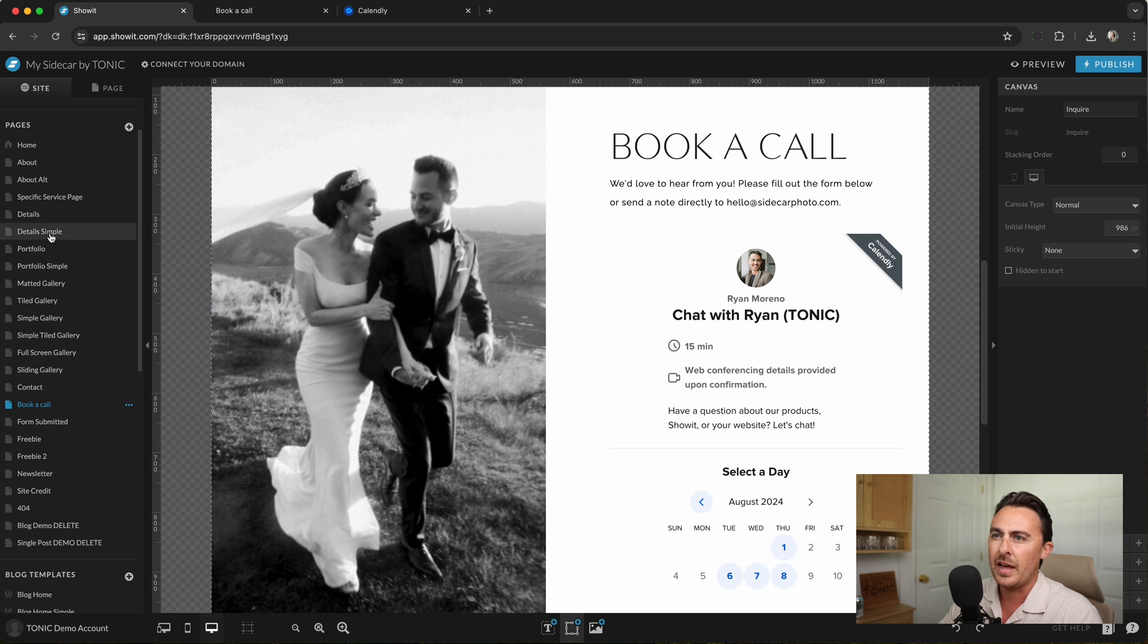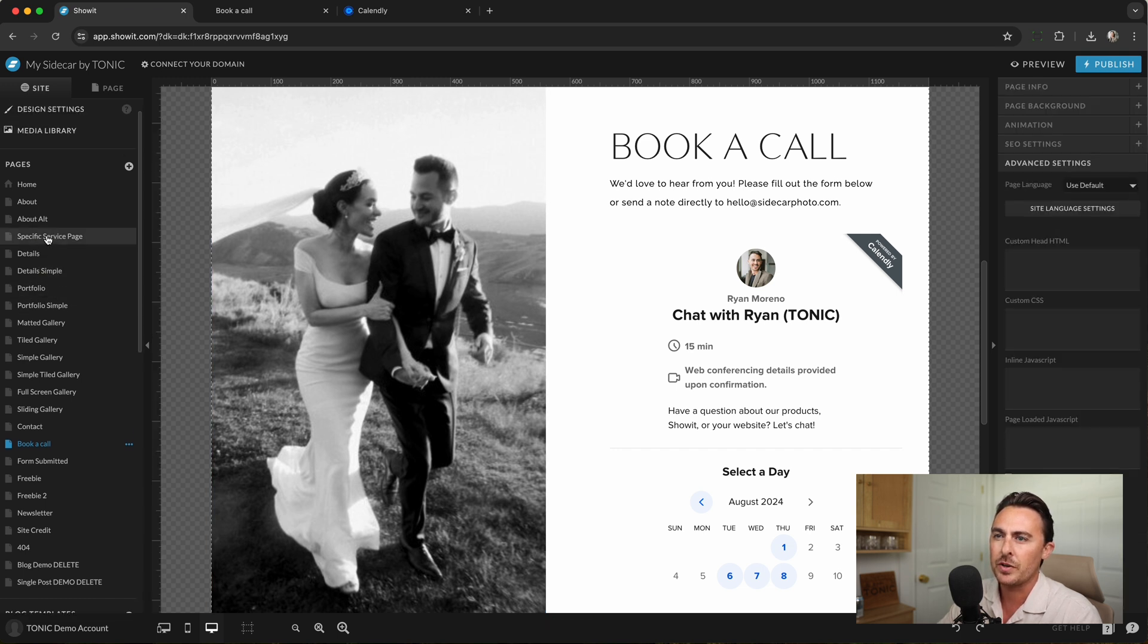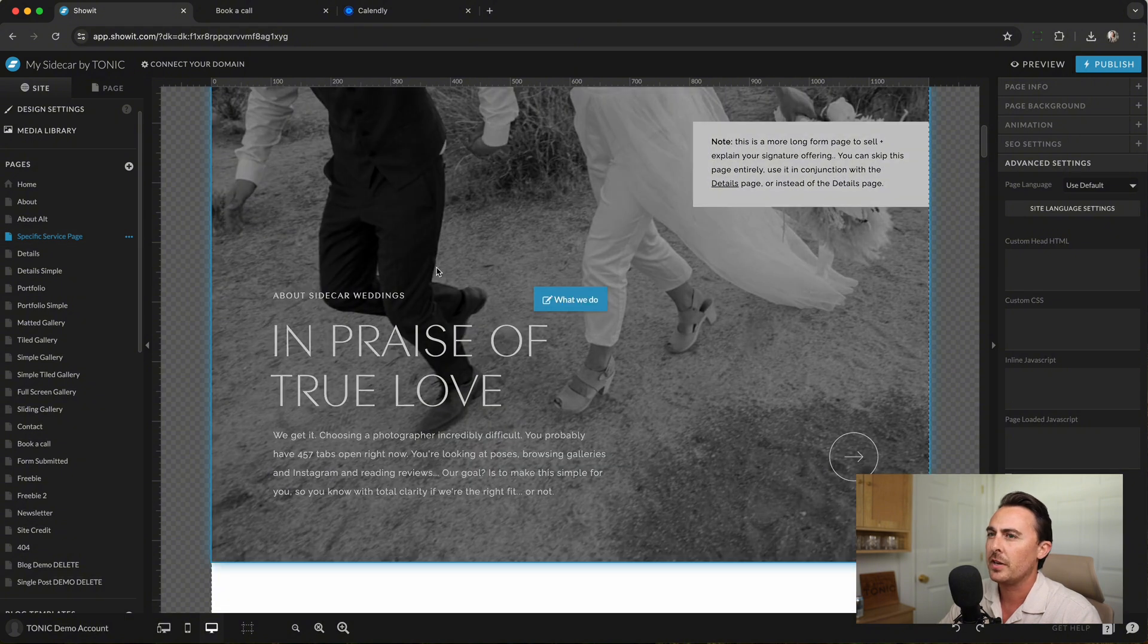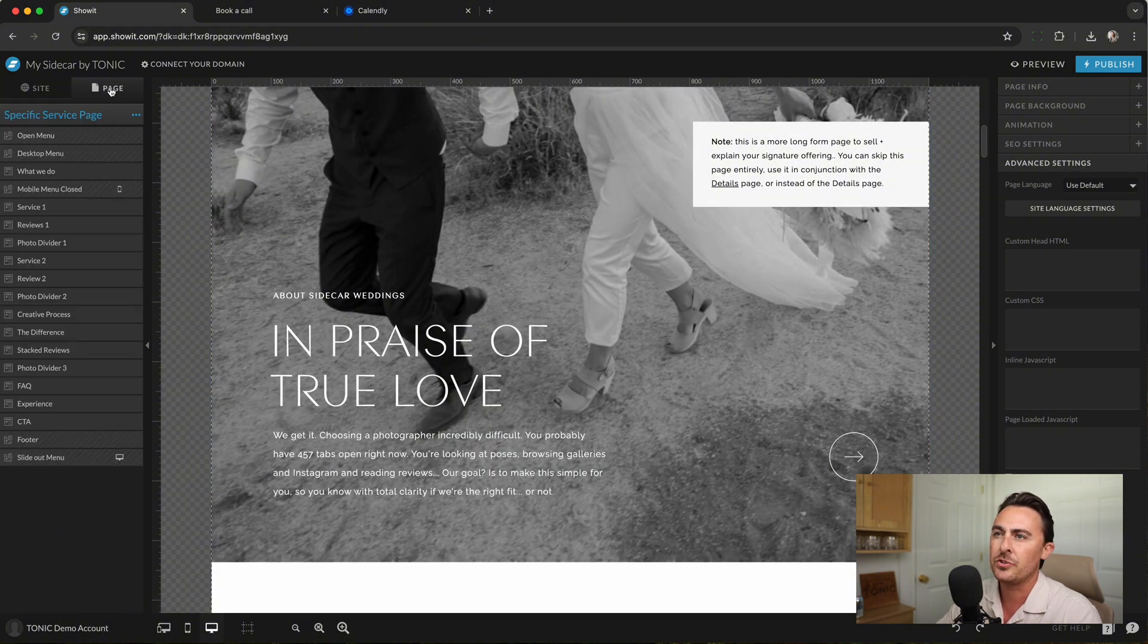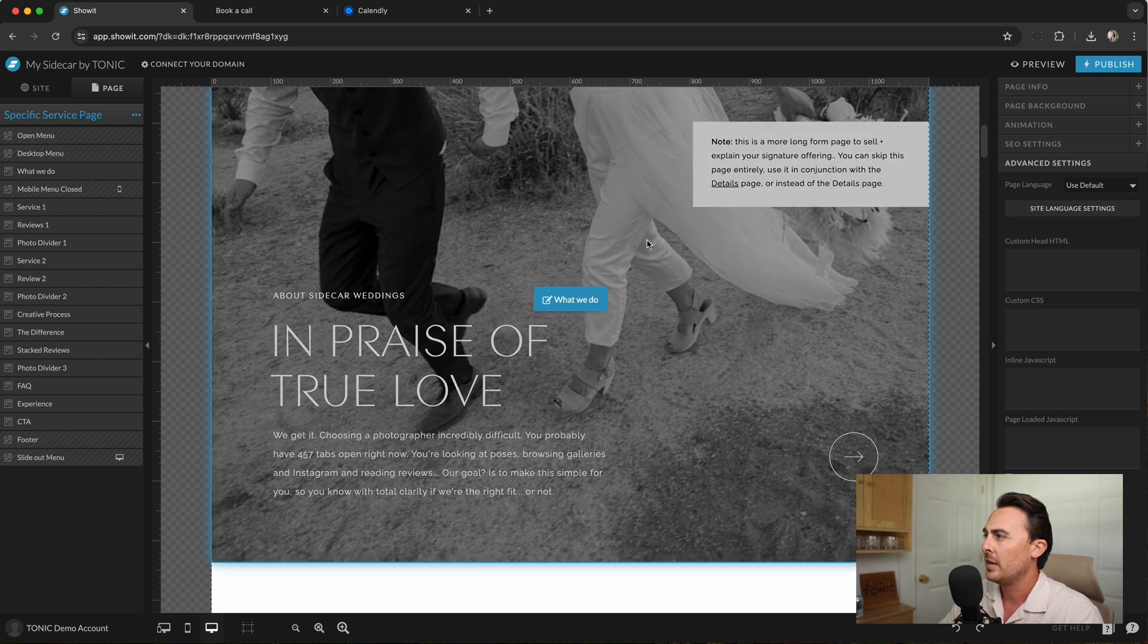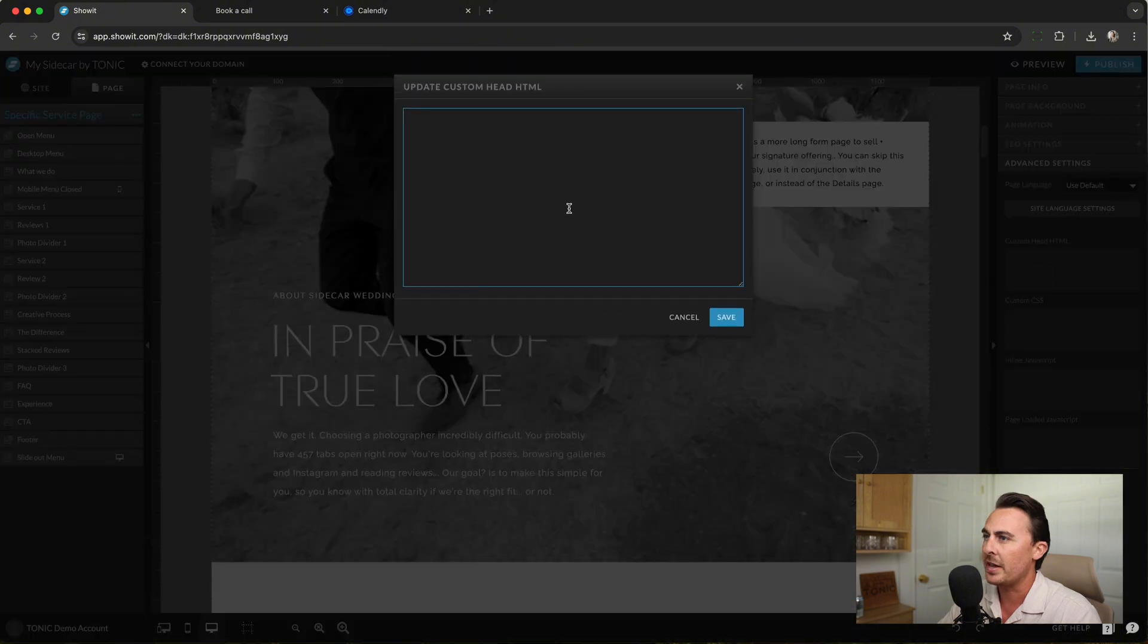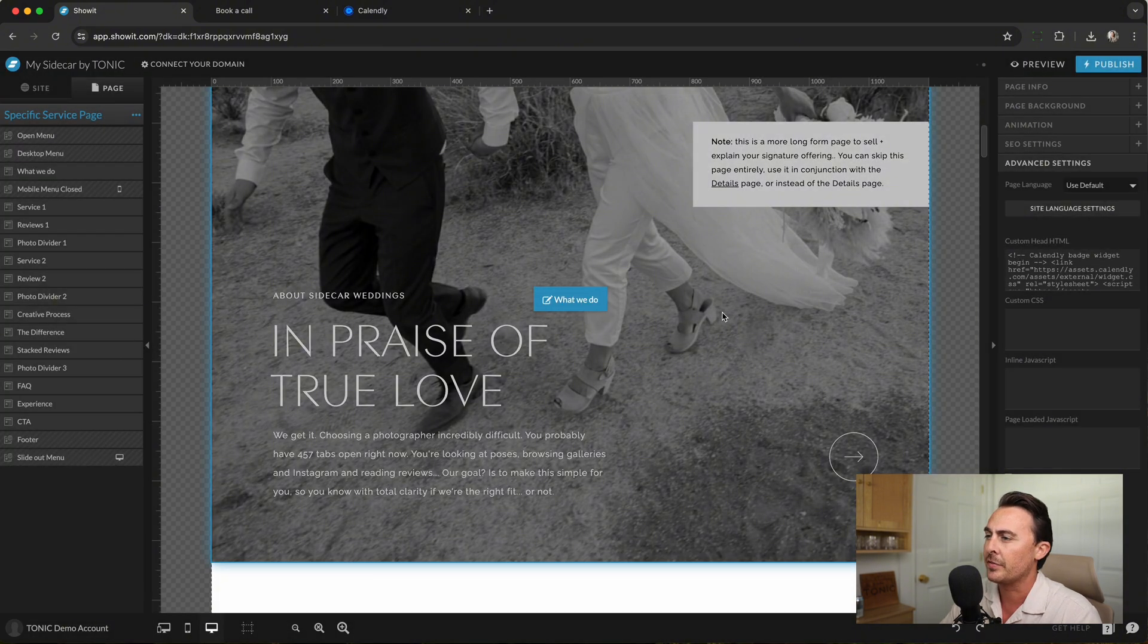Let's say you want to add this button to your services page. So you can click on your service page. And from here, click on the Page tab and then make sure you have the title selected. Find the Advanced Settings tab and under Custom Head HTML, go ahead and paste that code and click Save.